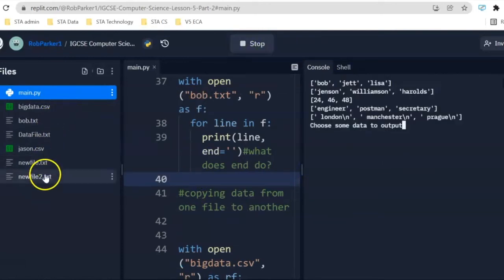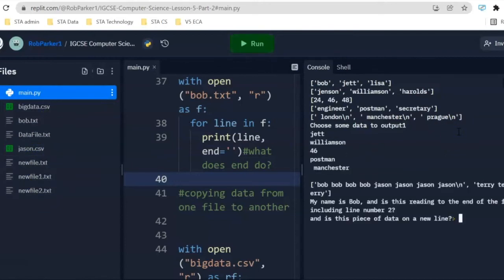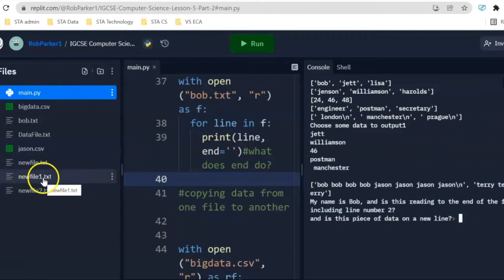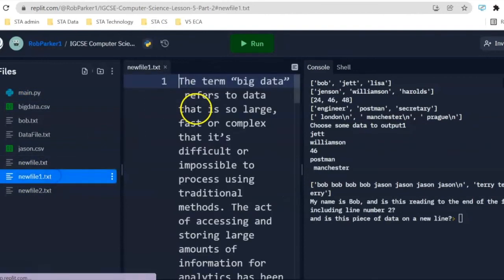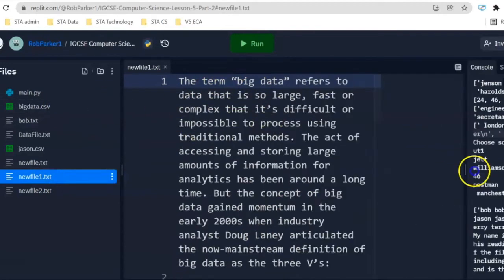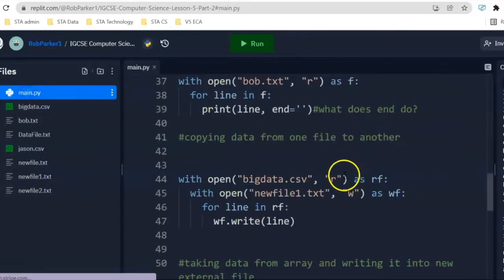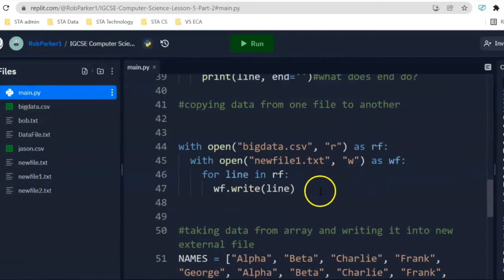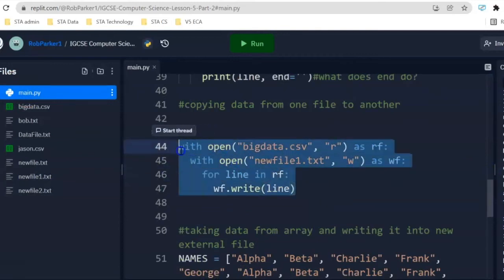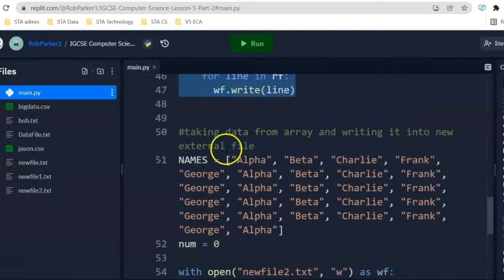And here it is. It's just appeared, and it's taken all of that information from the CSV file over to our TXT file. And this is how we change file, or the file format, from one to another.